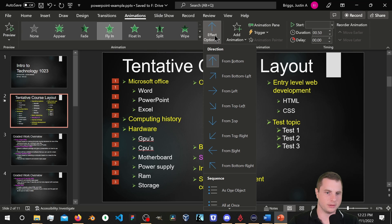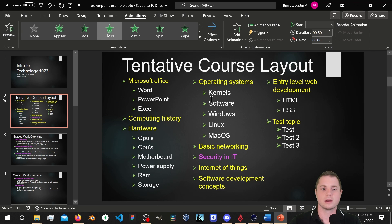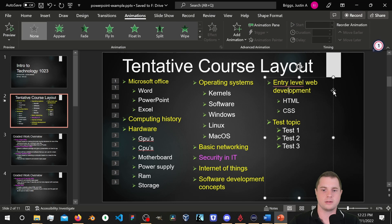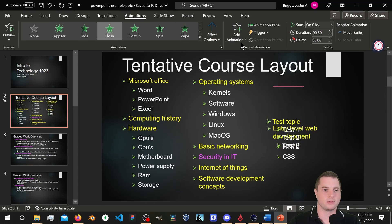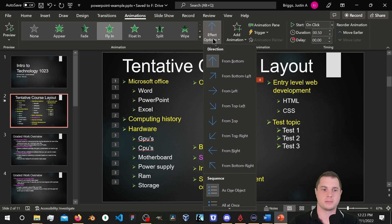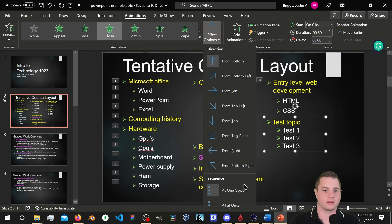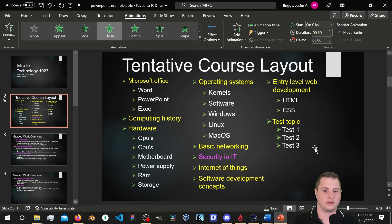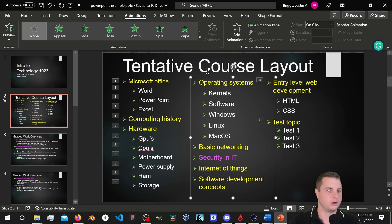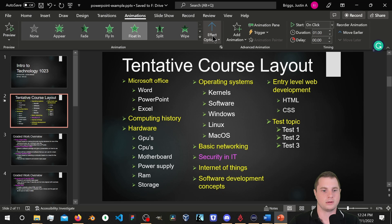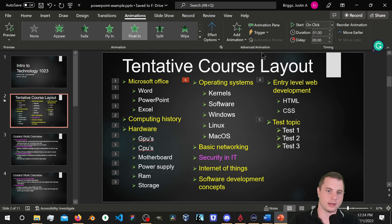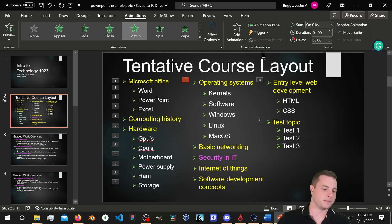I'd rather have this come in from the left, so I'll change the Effect Options. Then for the next object, Fly In from the right. For the center one we'll do a Float In — just a different animation. At this point we probably need a bit more control over how these are actually animated.